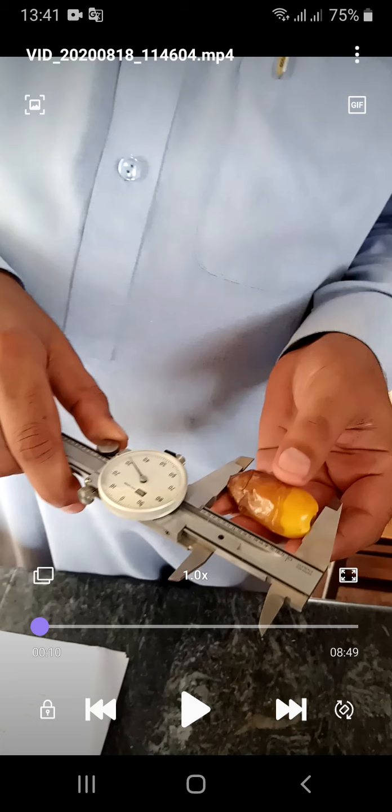Today we have a sample of dates with us. Here you can see in this video that we will be finding the length of the dates by the help of a vernier caliper. This is how we can find the length of the dates.